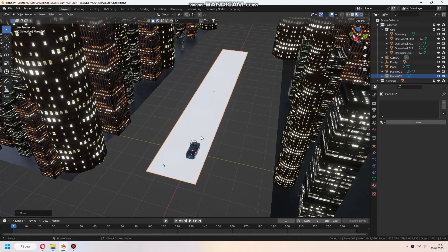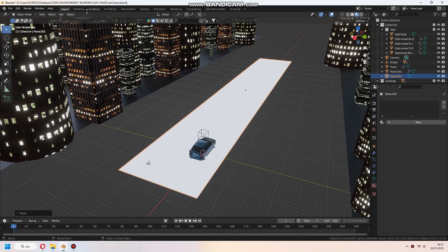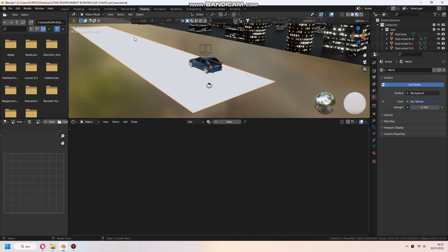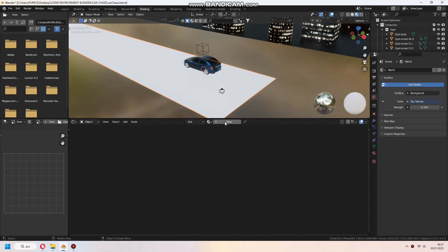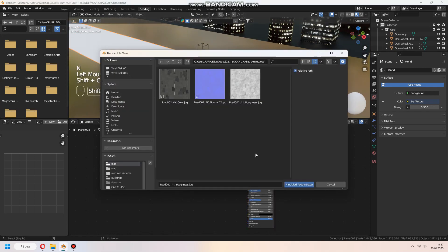After resizing the plane we added to our scene, we go to the shading tab and press Ctrl-Shift-T to add our image files.